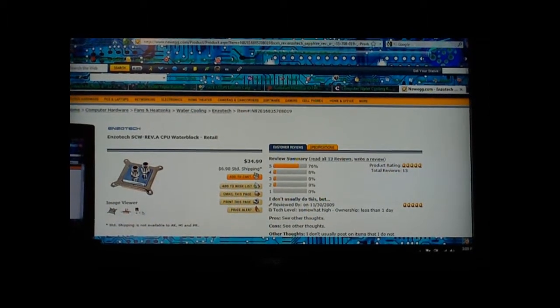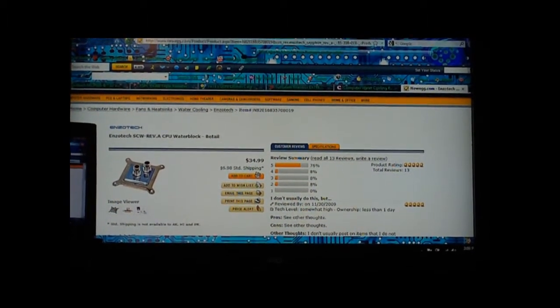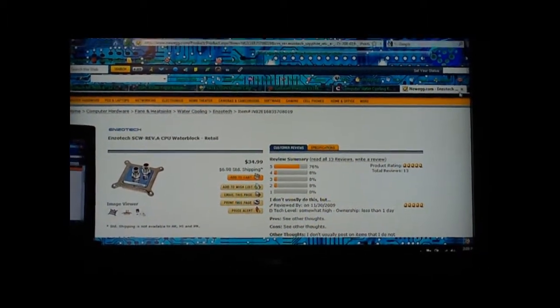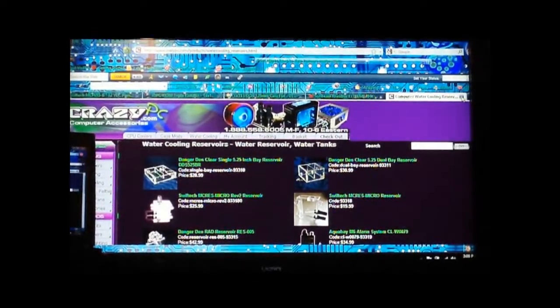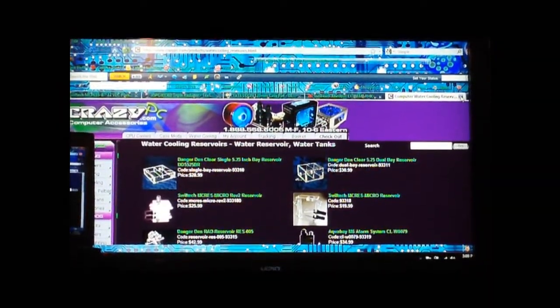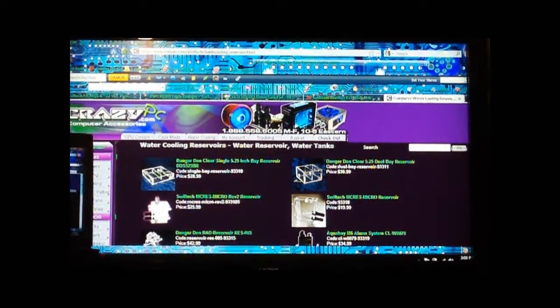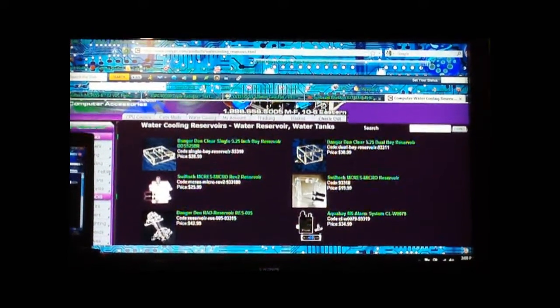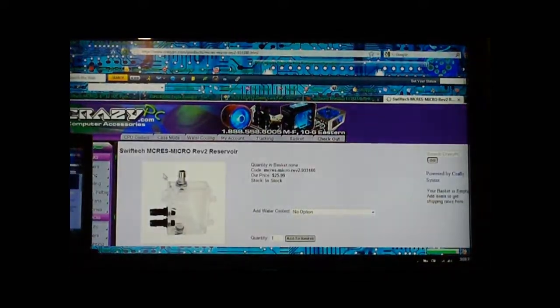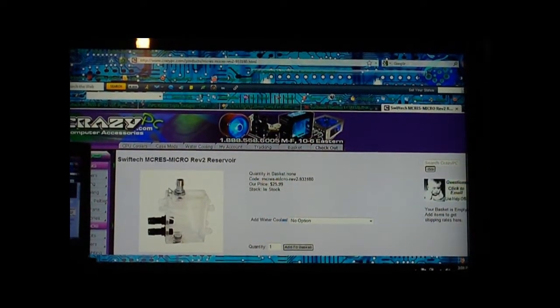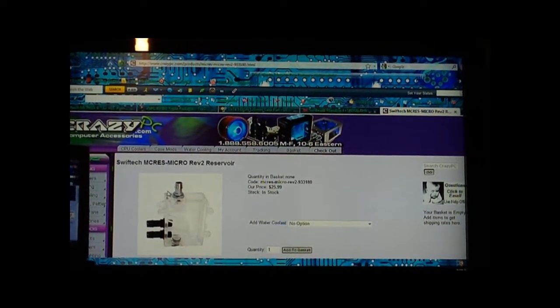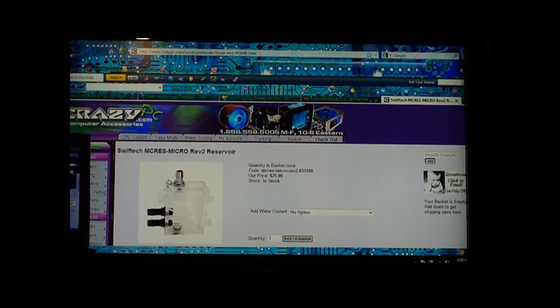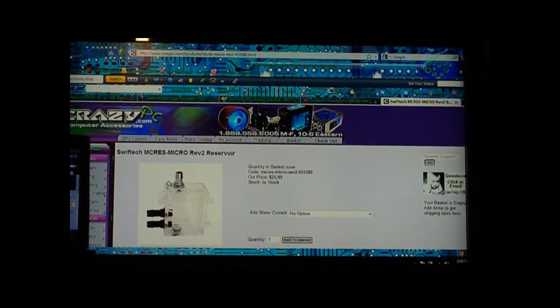Next is your reservoirs. If you don't want to do a bay res, you can actually get one of these right here. It's a Swiftech Micro Res Revision 2. You can mount that pretty much anywhere on the case, like on the side in the drive bay area, but not take up your drive bays.